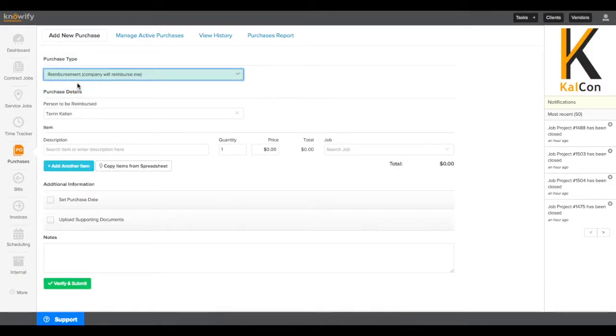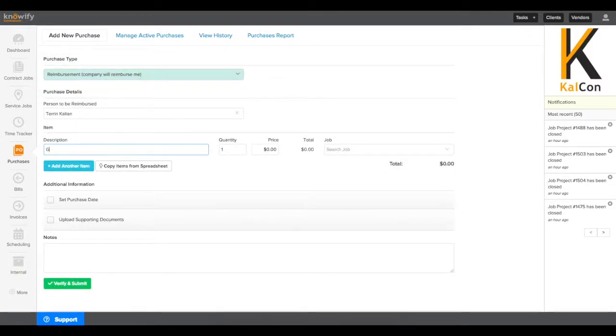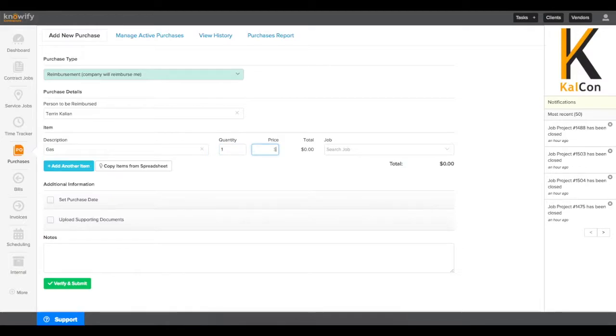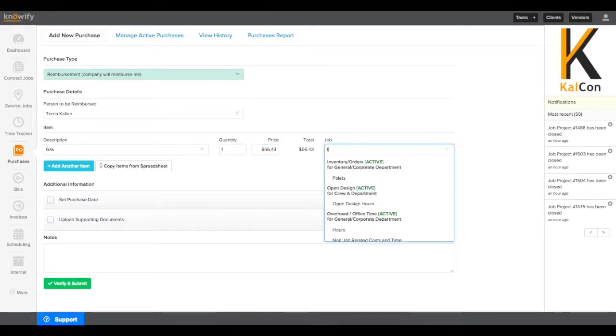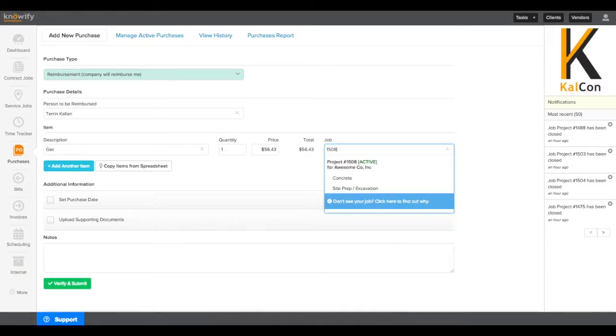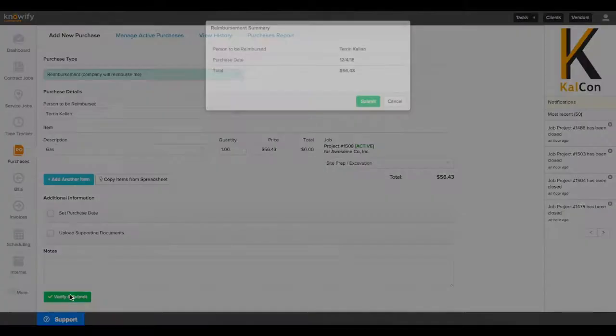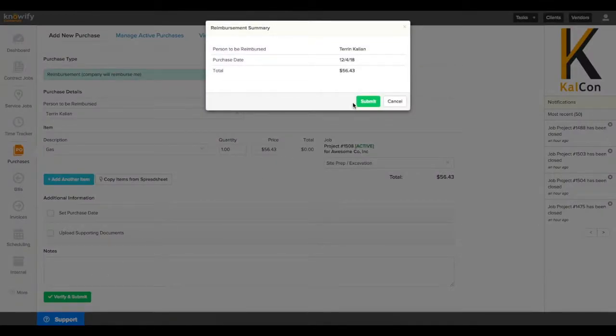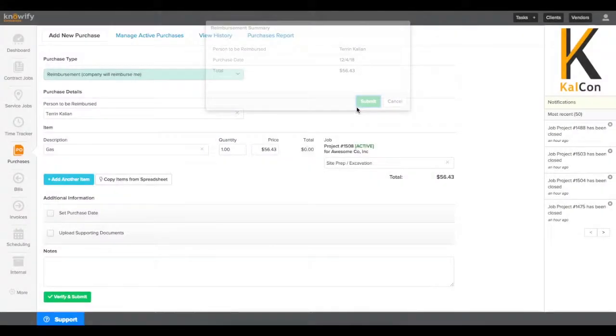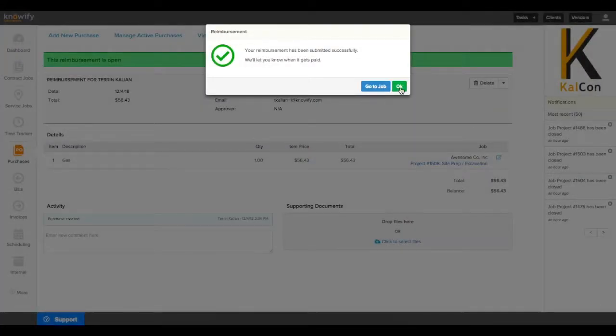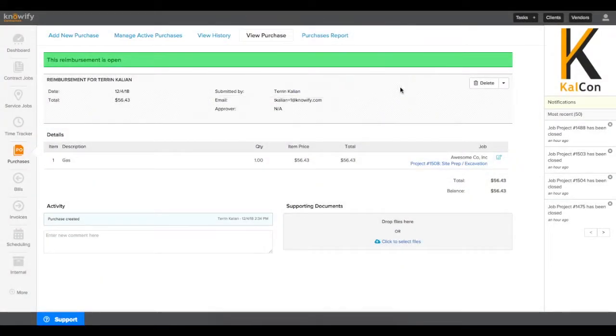Last, we'll go through reimbursements. Since the company will be paying the actual user for this purchase, no vendor needs to be selected. Just a description of what's being purchased and what job it's for. Once this is submitted, it'll automatically open up a bill with that employee as the vendor so it can be paid and closed out accordingly.